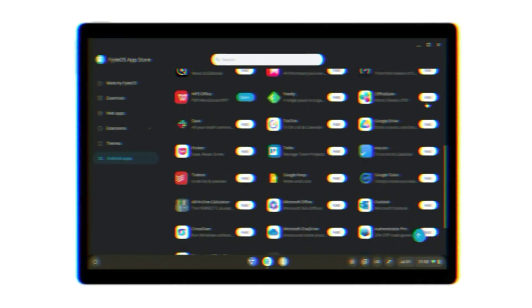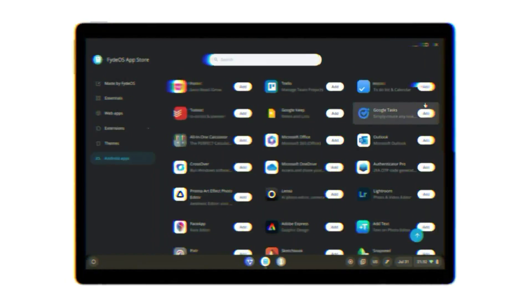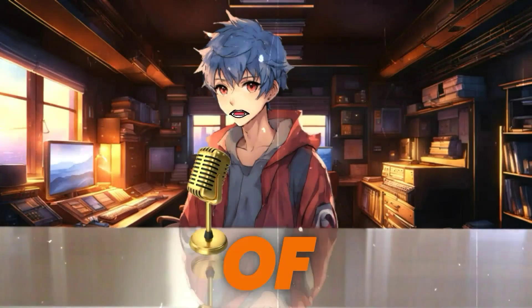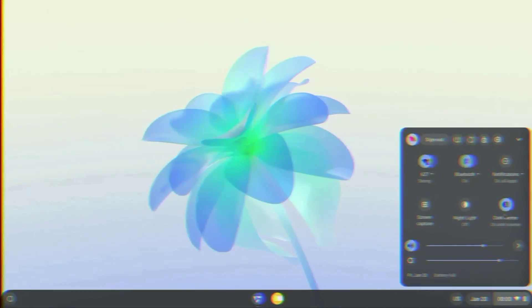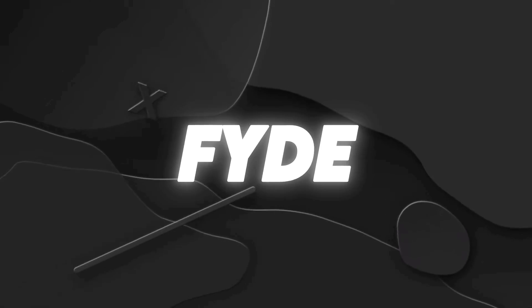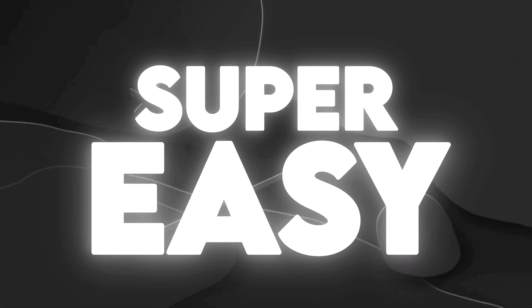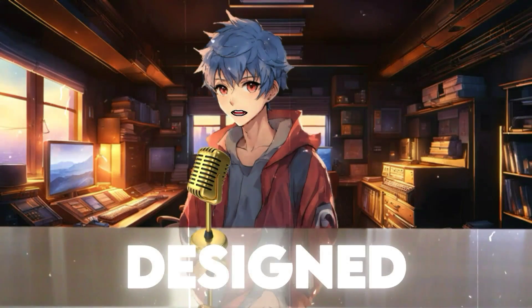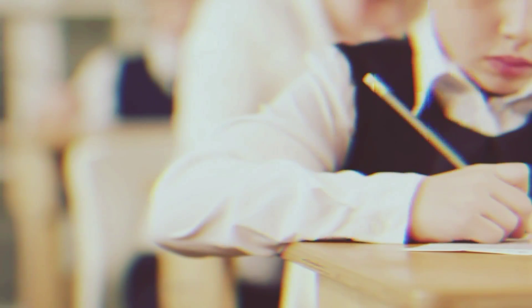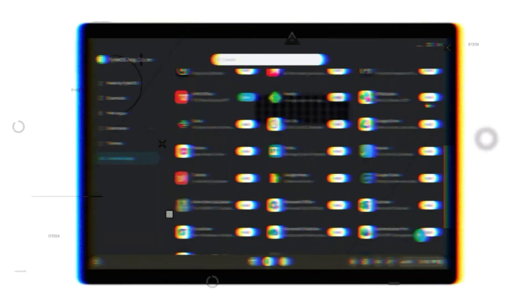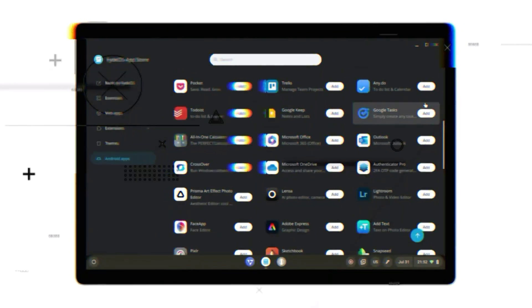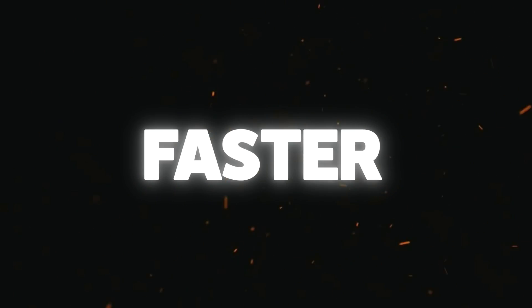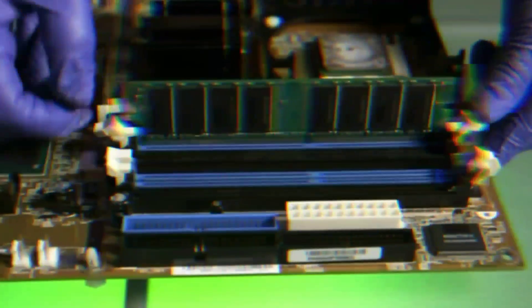FIDEOS is essentially a Chromium-based operating system, or you could say it's a modified version of Chrome OS. The main difference between the two is that installing Chrome OS can be quite challenging, whereas FIDEOS installation is super easy. FIDEOS is designed especially for students, providing them with all the productivity-related apps they need. In terms of performance, it's 10 times faster than Windows because it consumes significantly less RAM.